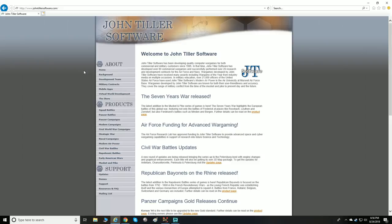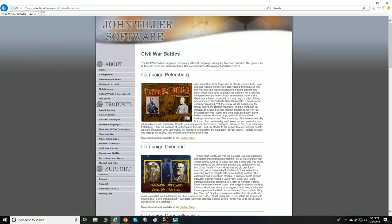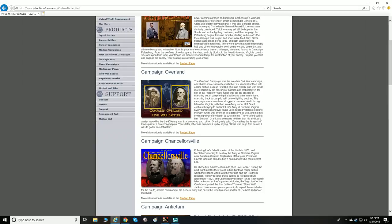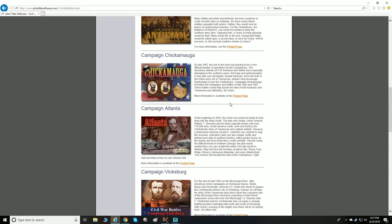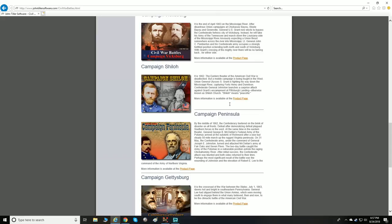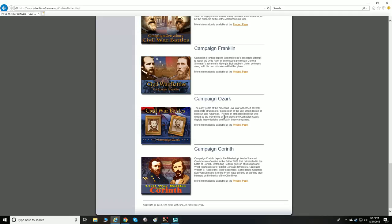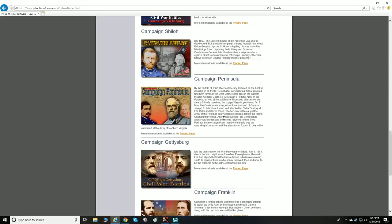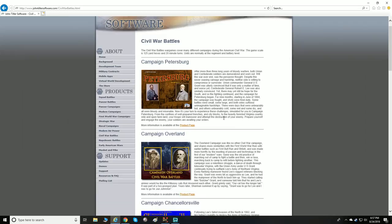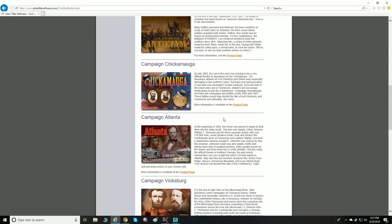If you're not familiar, we're talking about Civil War Battles — there are quite a few of them. They have Petersburg, Campaign Overload, Chancellorsville, Antietam, Chickamauga, Atlanta, Vicksburg, Shiloh, Peninsula, Gettysburg, Franklin, Ozark, and Corinth — all different Civil War battles.